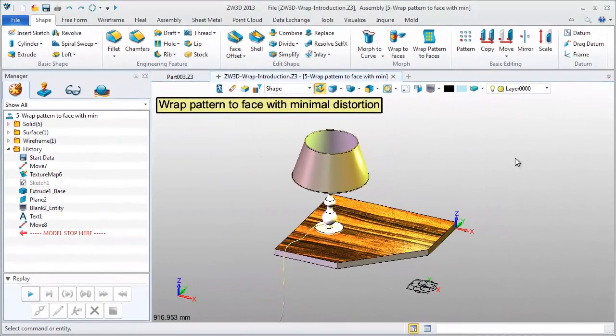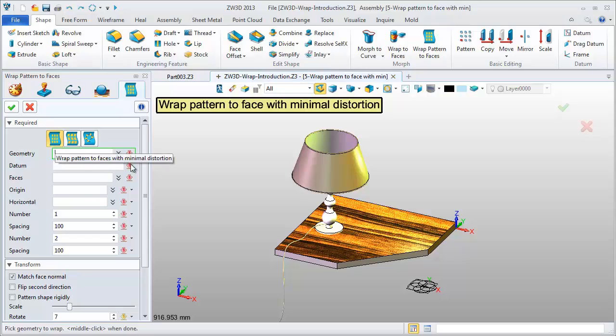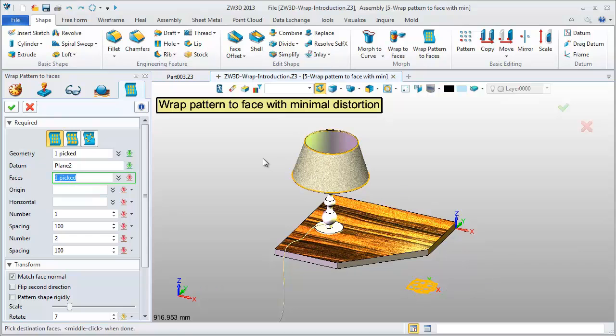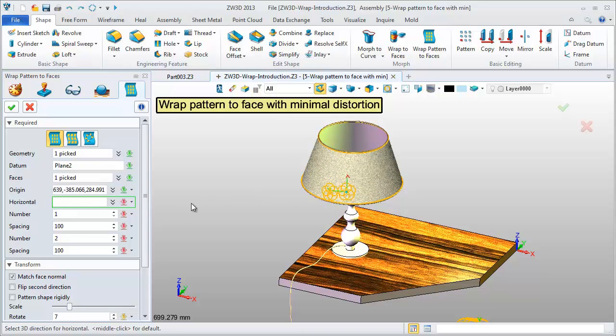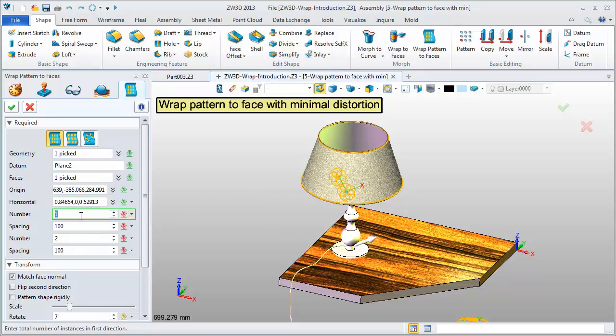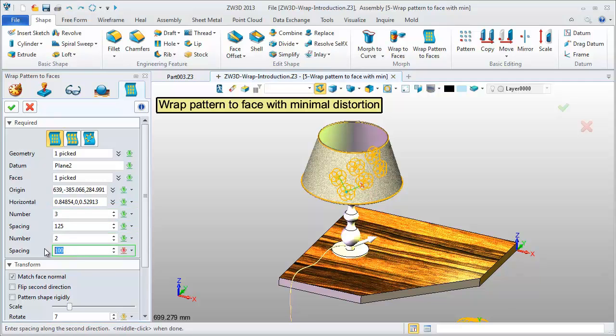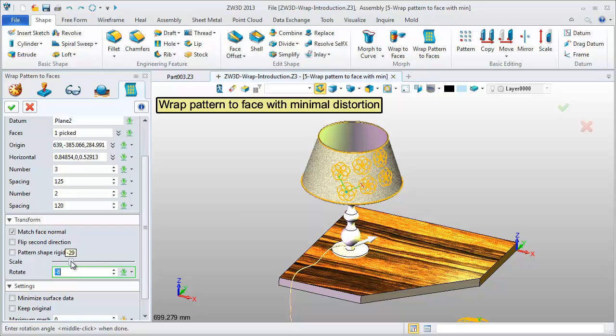Next, let's see the Wrap Pattern feature. Try the first type. Wrap the geometry to the target face in Pattern Way. Define the origin and one direction. Adjust the spacing value and other parameters. You will get this preview. Looks good.